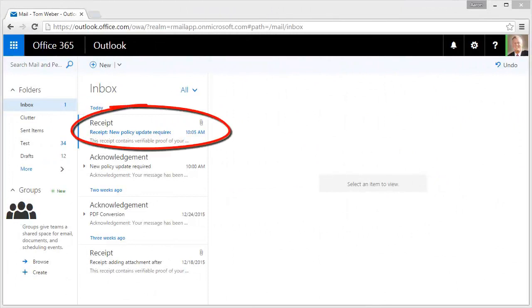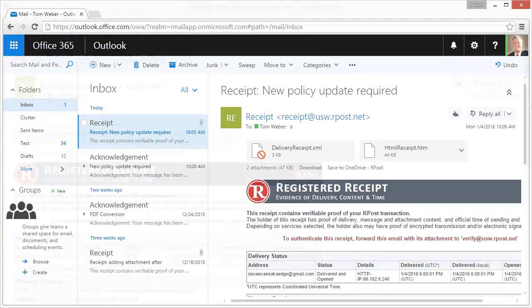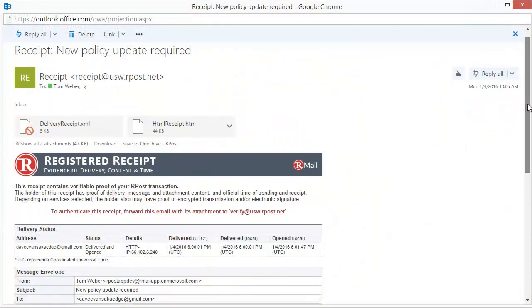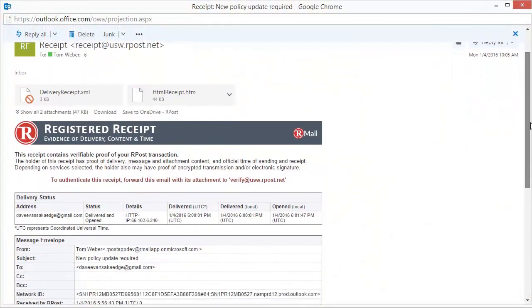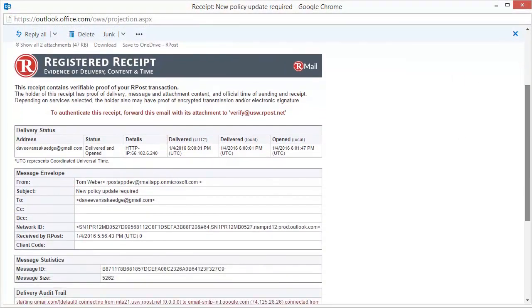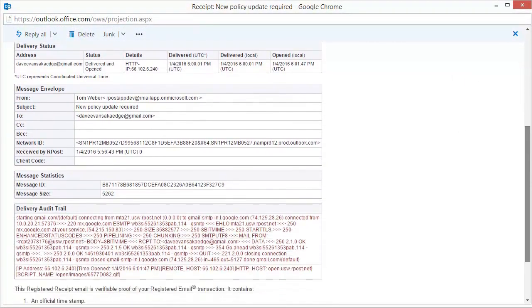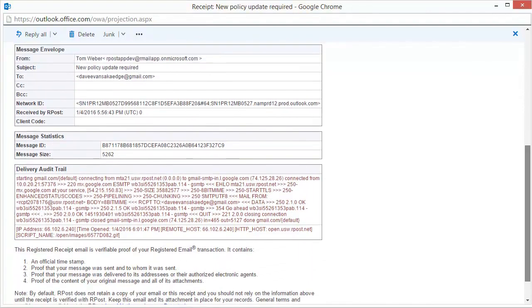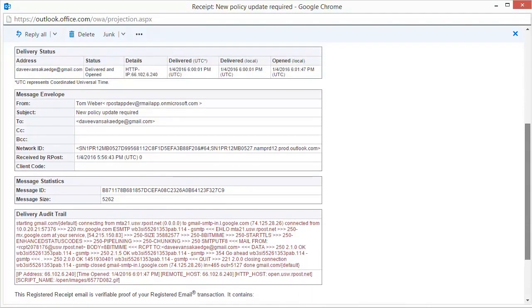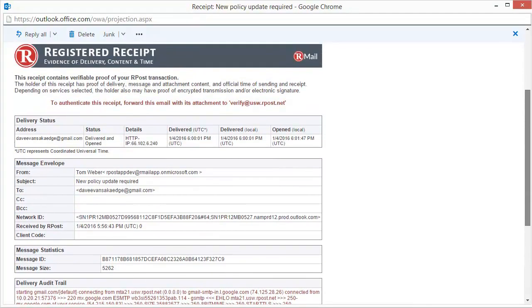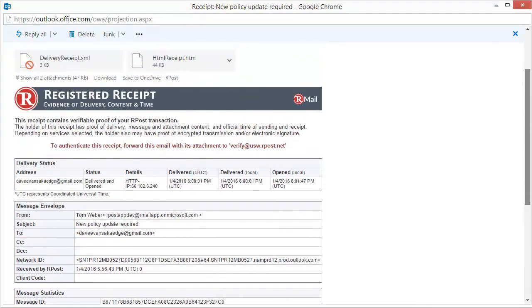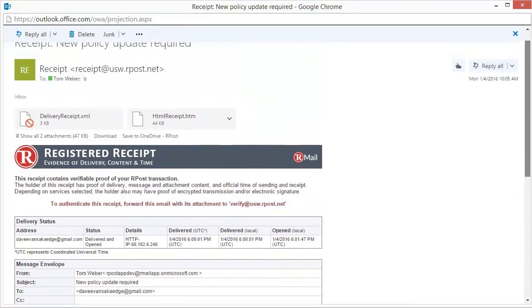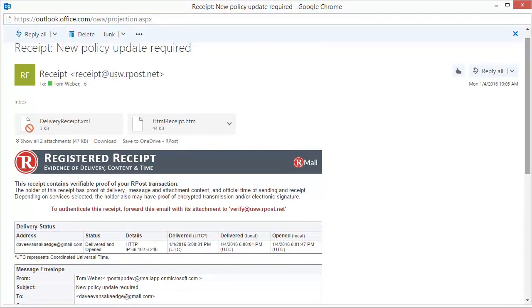the returned registered receipt has come back. When you open it up, it has the delivery status, who it was sent to, the fact that it was delivered and opened, a unique message ID, and the delivery audit trail. This is your legal proof of delivery, which proves the message's content and time sent.